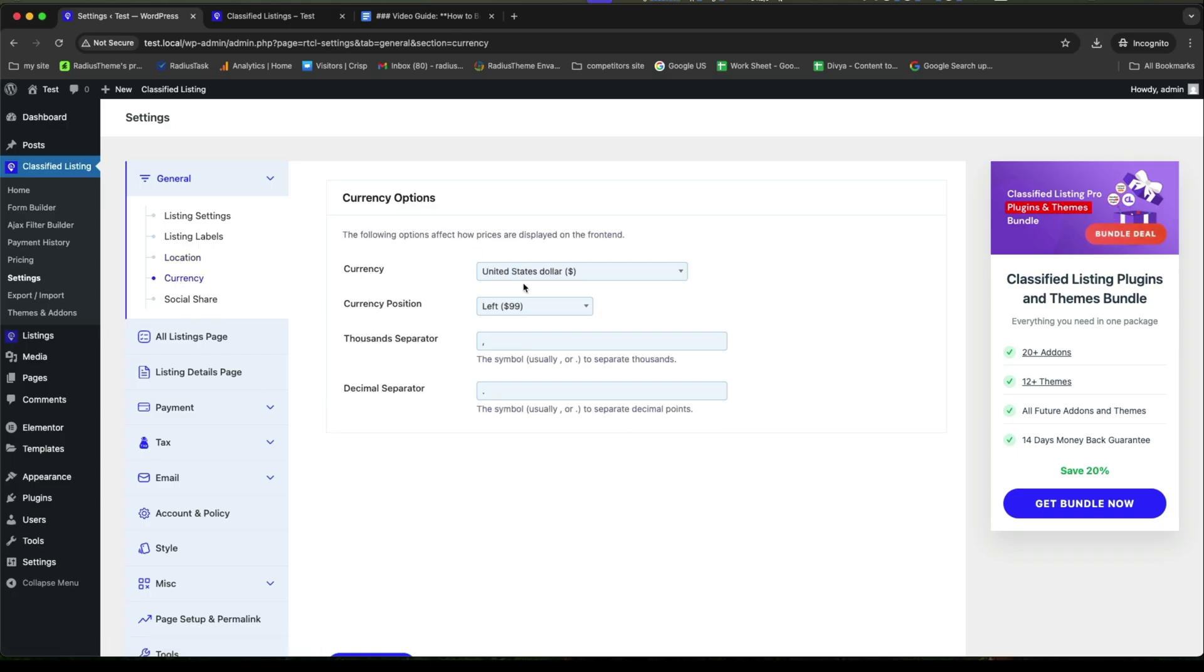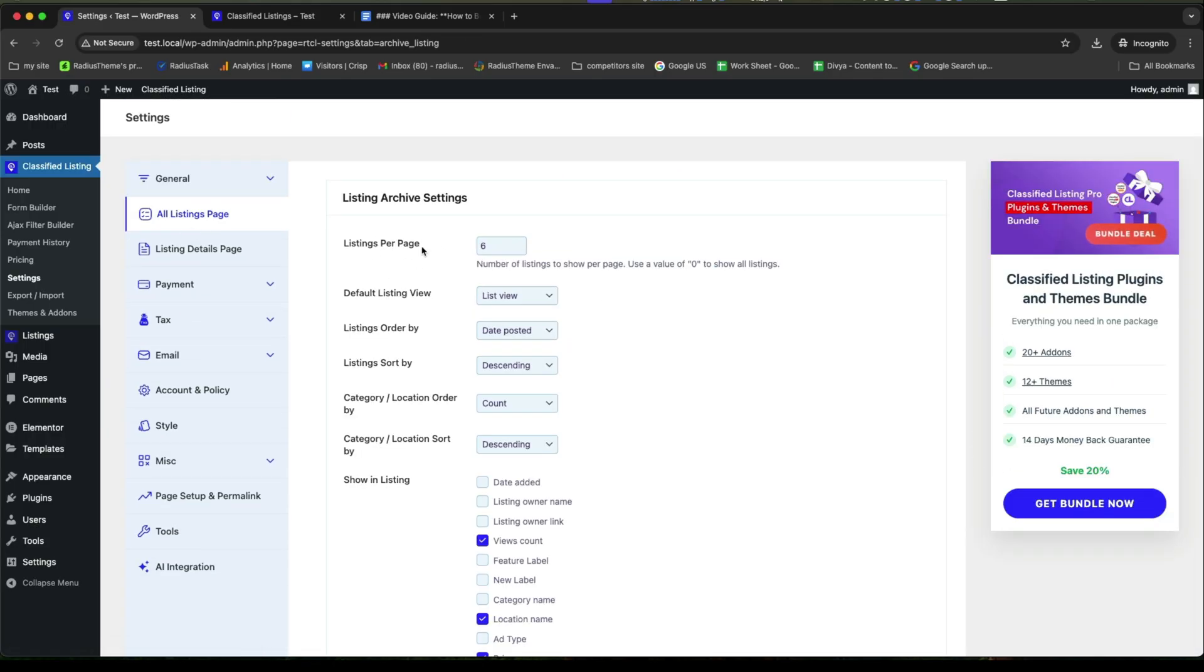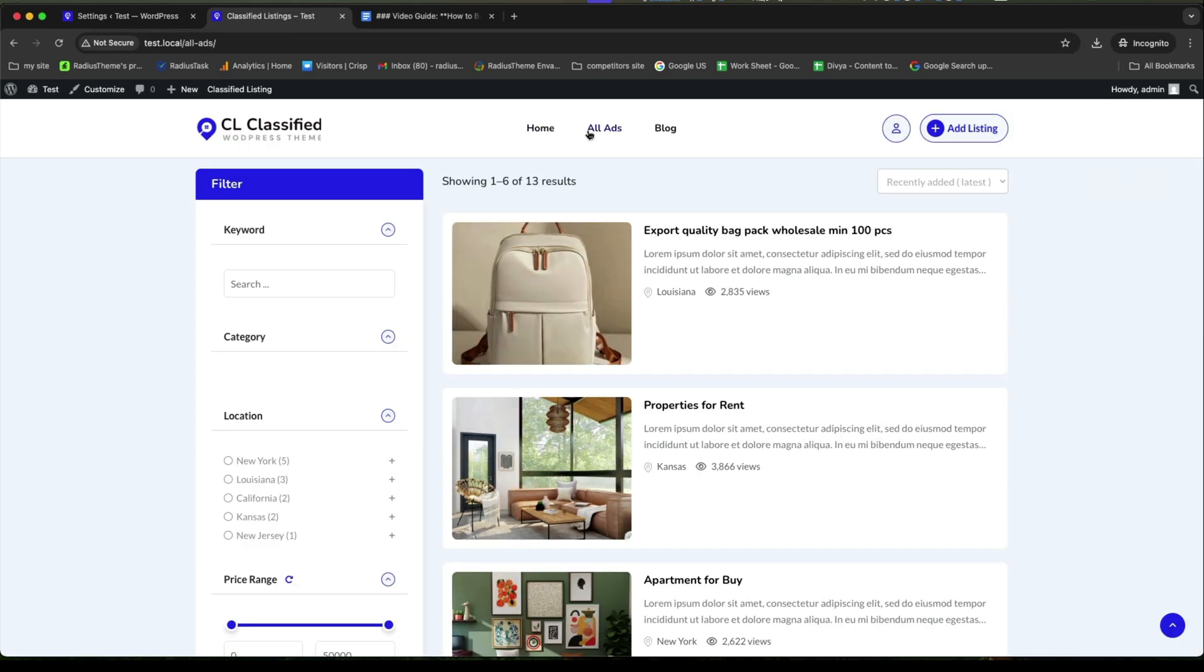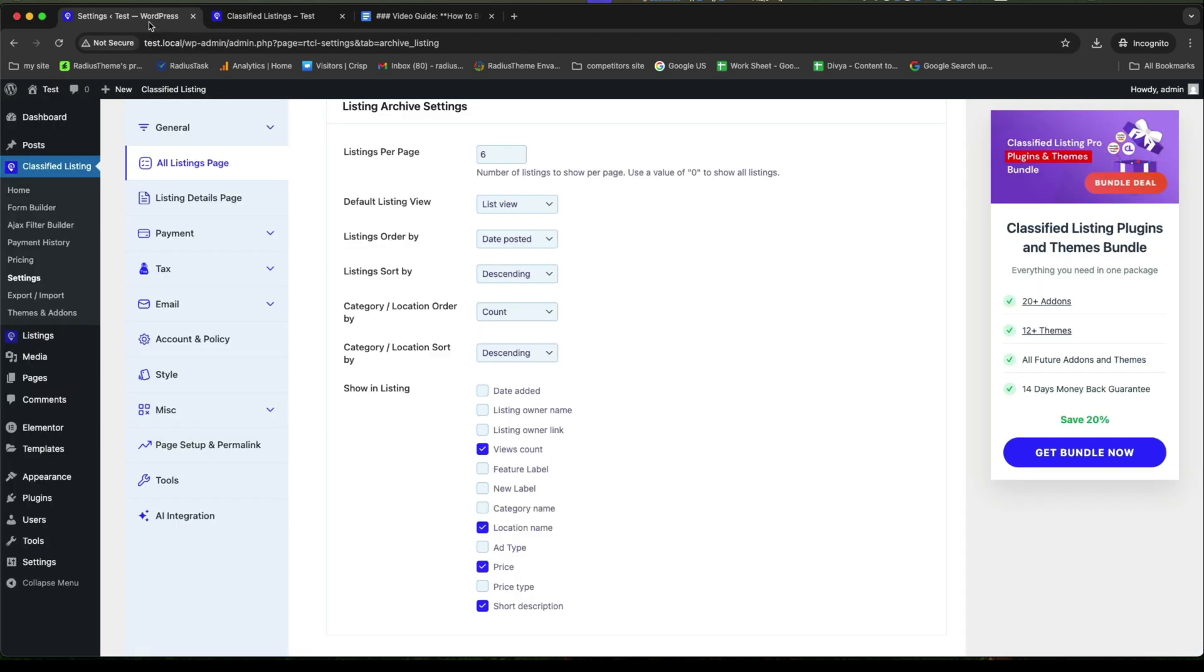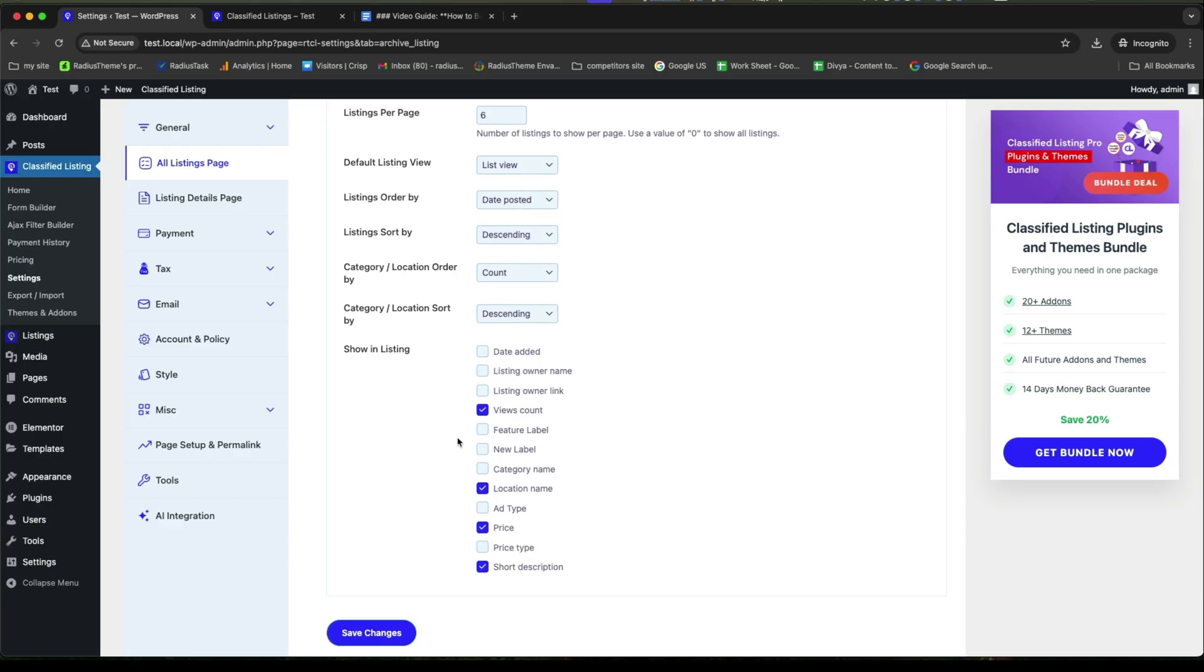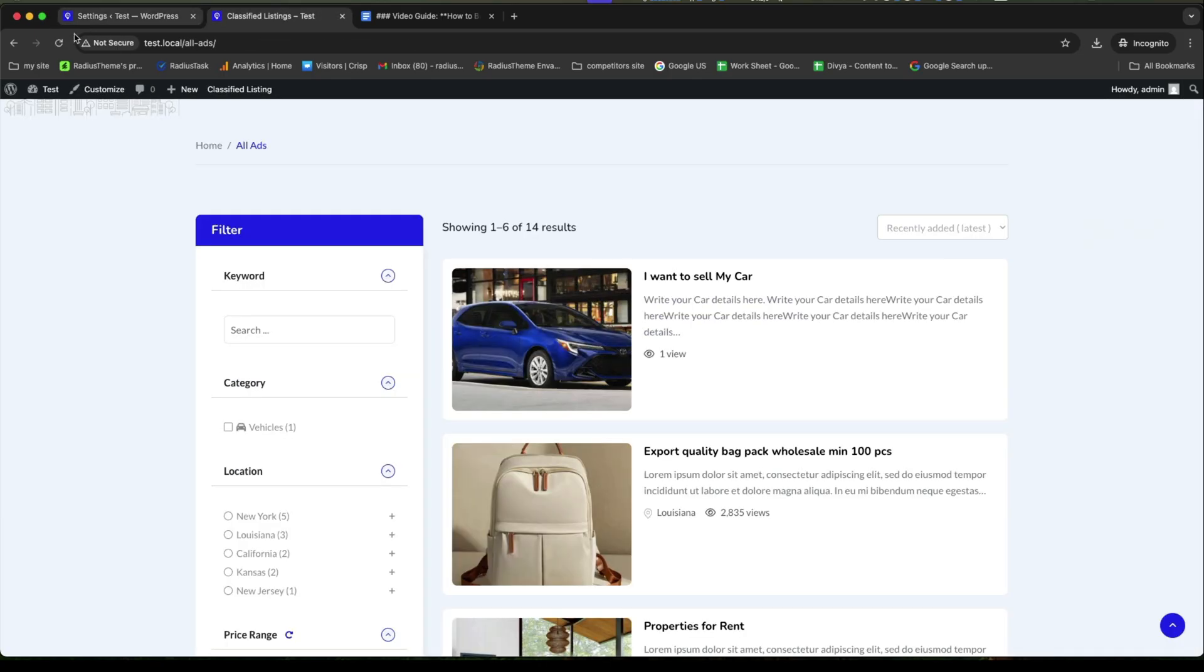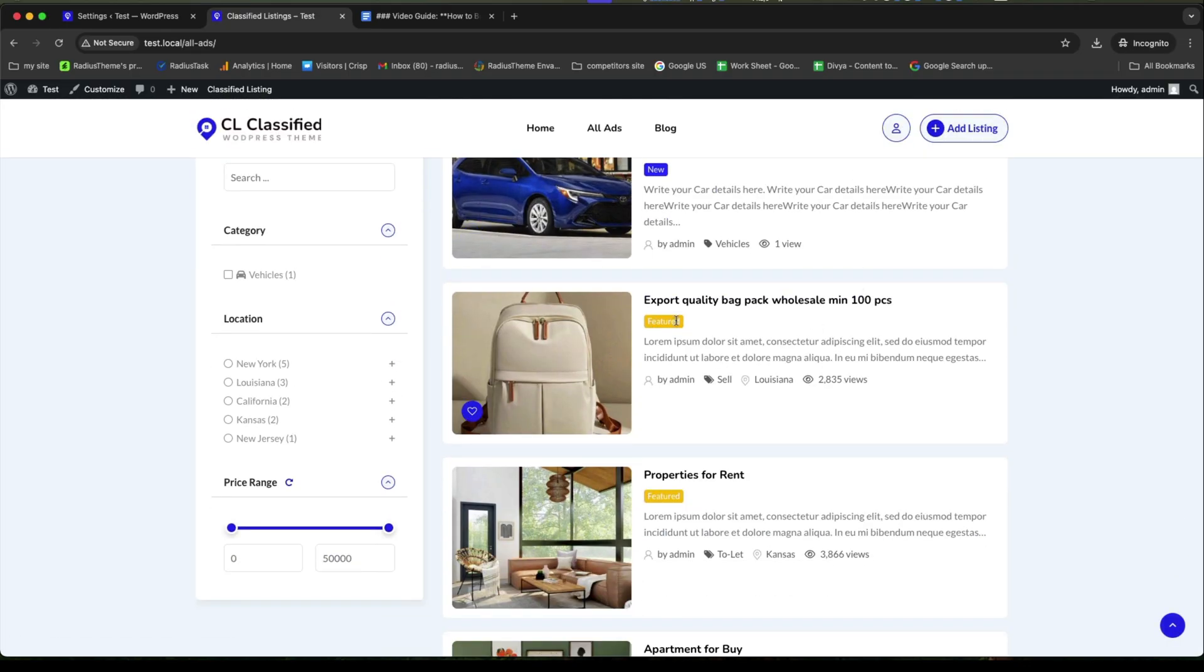Next, go to the currency. You can set your currency and the currency position. Now, go to the all listings page. For your listing archive settings, you can set your listing per page number and get some several field options for show in listing. Let's go to the all ads to take a look quickly. Now, back to the settings. From here, you can enable or disable these options to show or hide. Watch it carefully. If we enable listing owner name, add type, price type, new level, category name and then save it. All these options will be displayed into your post. Let's check it out. Here, this is.